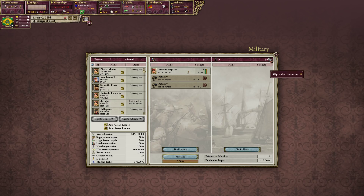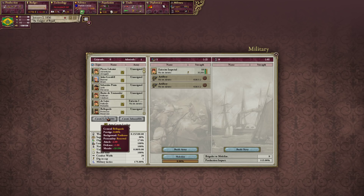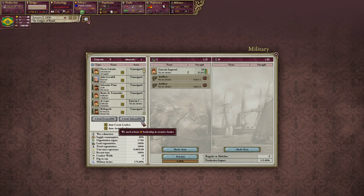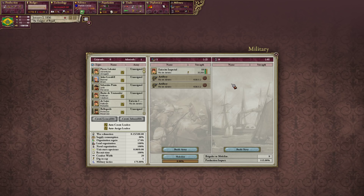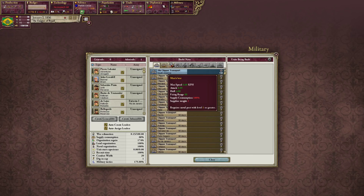Your military score. You have your leaders — generals and admirals. You can auto-assign and auto-create leaders, or create generals and admirals yourself, though you need a certain amount of leadership for that. The more officers you have, the more leadership you produce. You can build navies from here — we don't have any boats right now, so we might want to change that. Your naval ports give you more force limit for your navies.